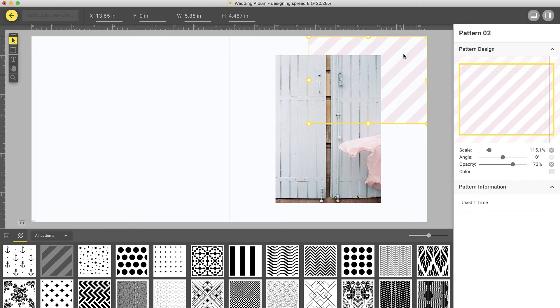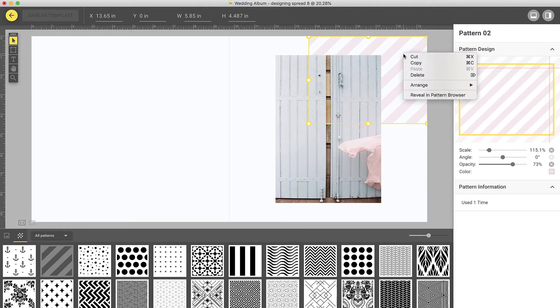Let's say you would like the pattern to overlap on an image. To do that, select the pattern on the spread, right-click, choose Arrange, and select Bring to Front.